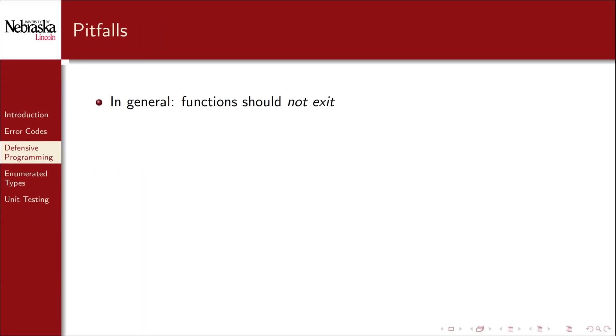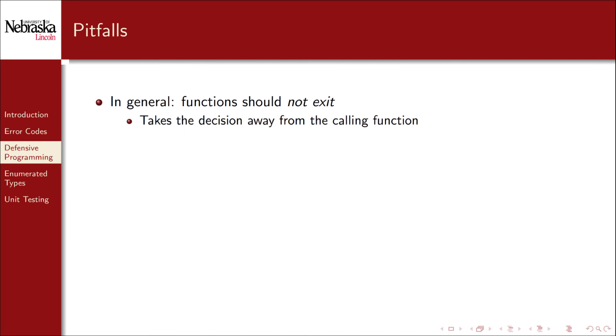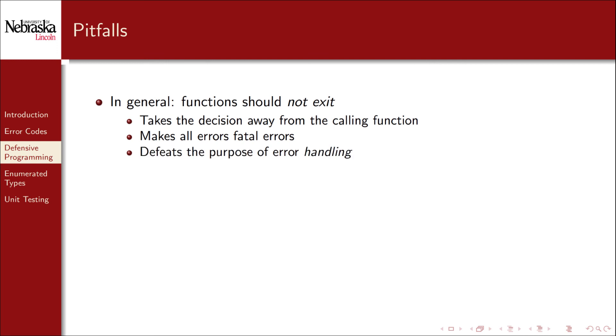There are several pitfalls to avoid when designing functions to do error handling. In general functions should not exit from a program. Doing so takes the decision on how to handle the error away from the calling function. By terminating the program it makes all errors fatal even if they could be reasonably recovered from. Also doing so sort of defeats the purpose of error handling by not really doing any actual error handling.